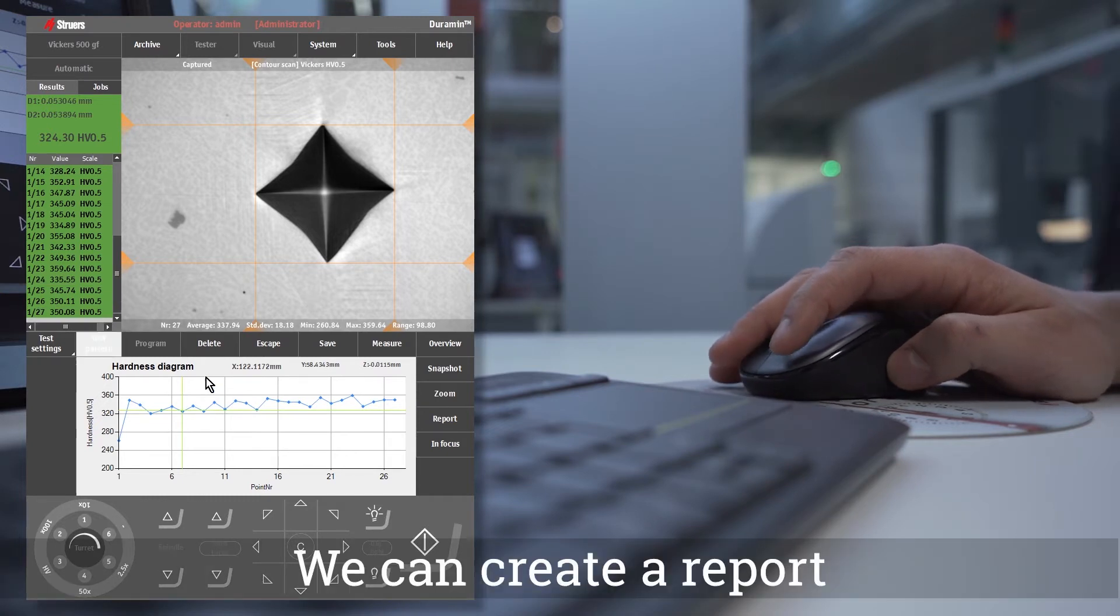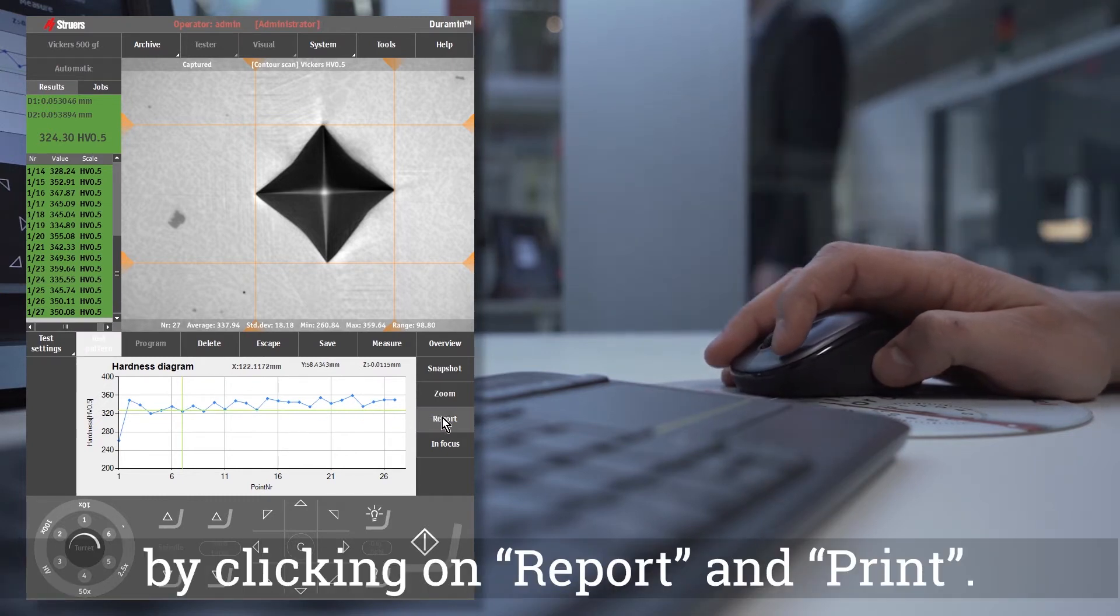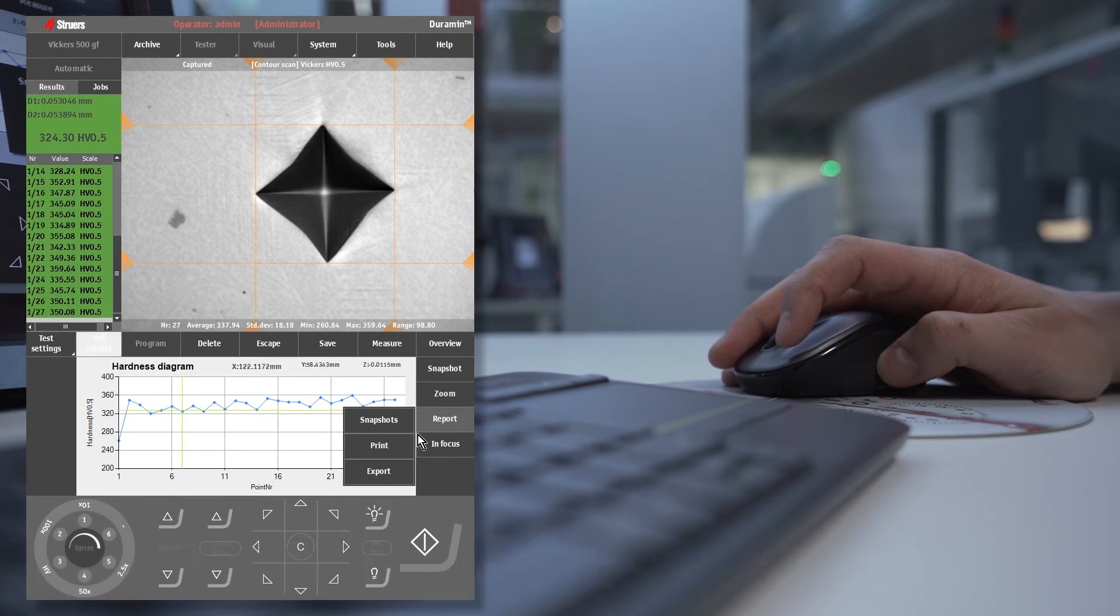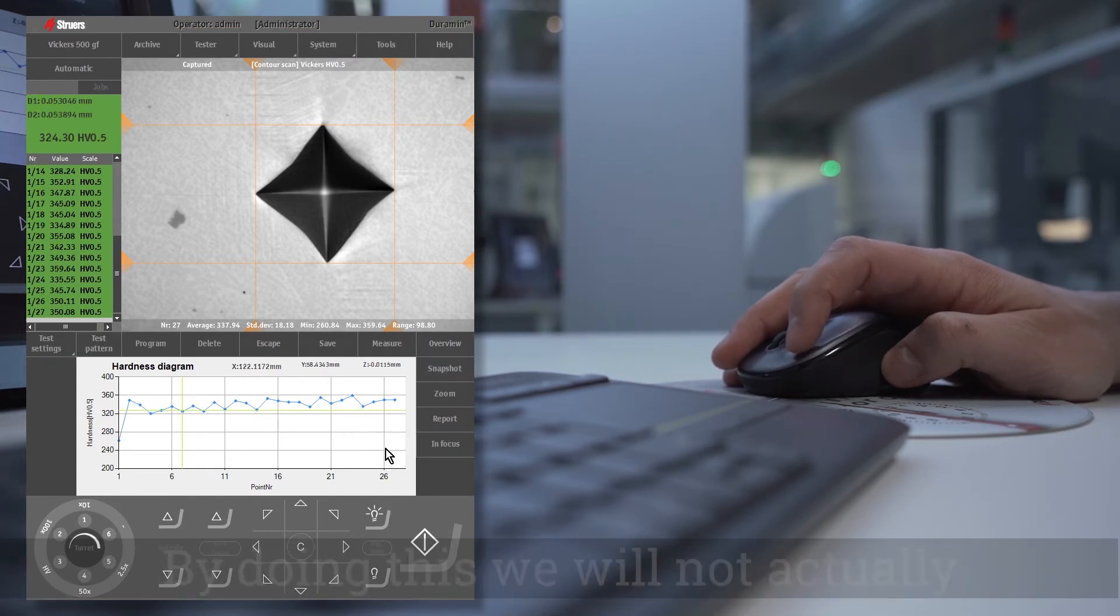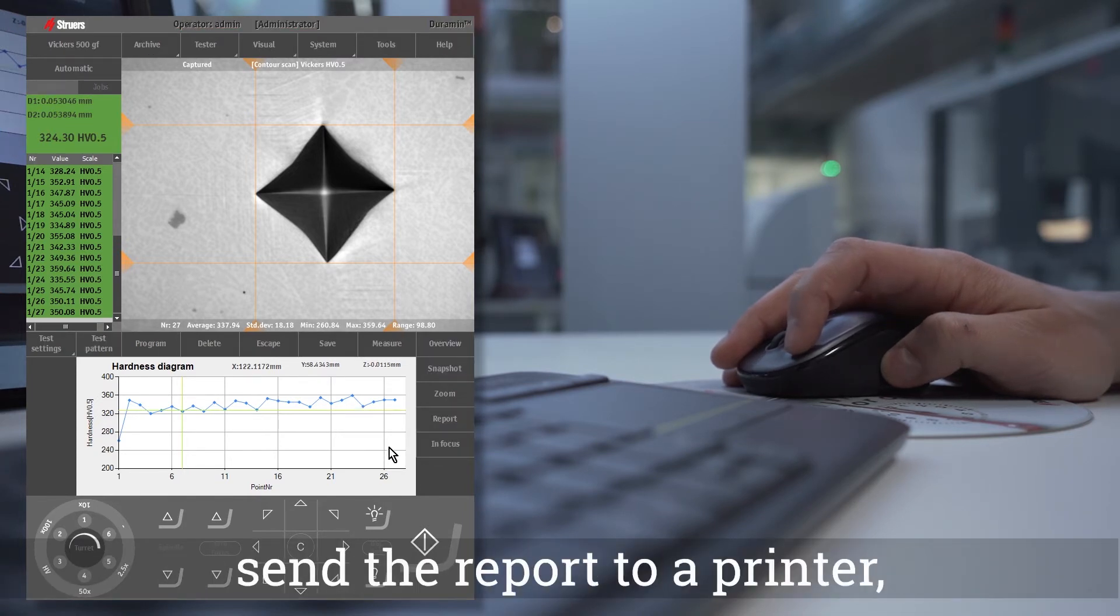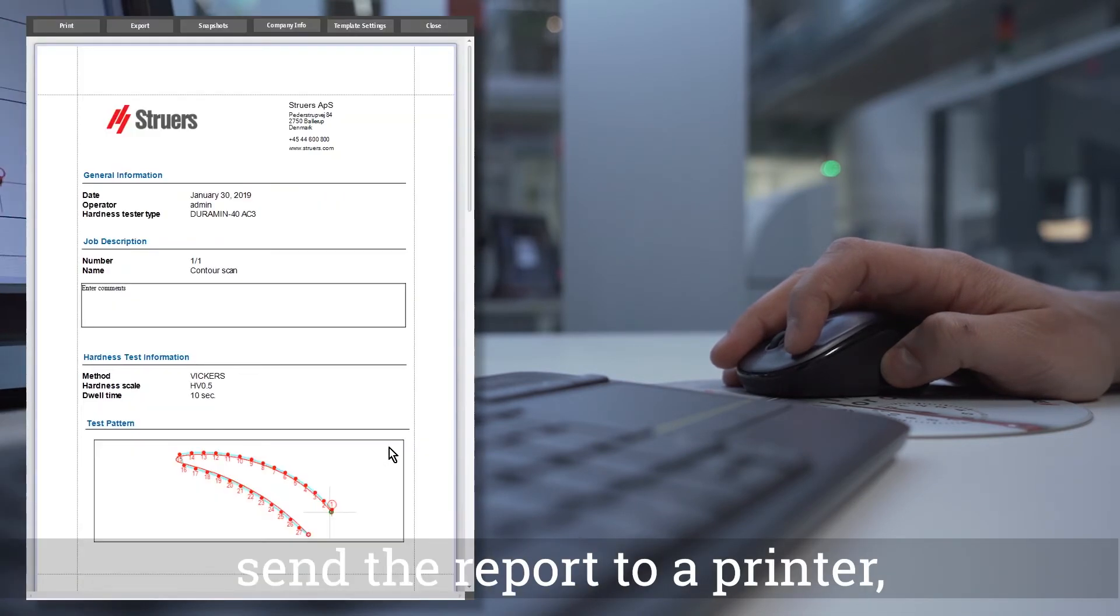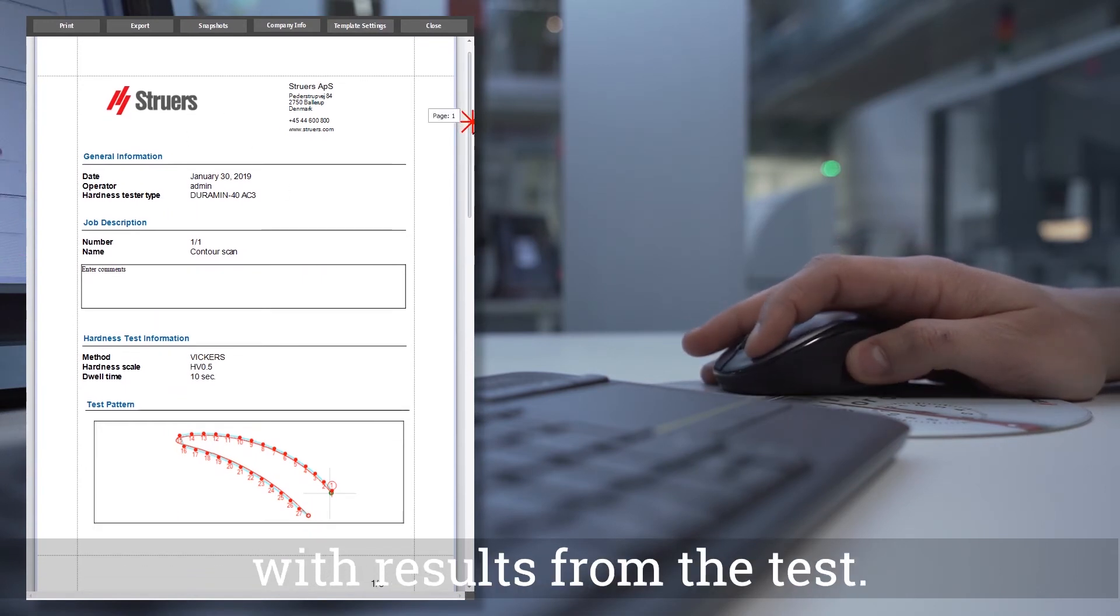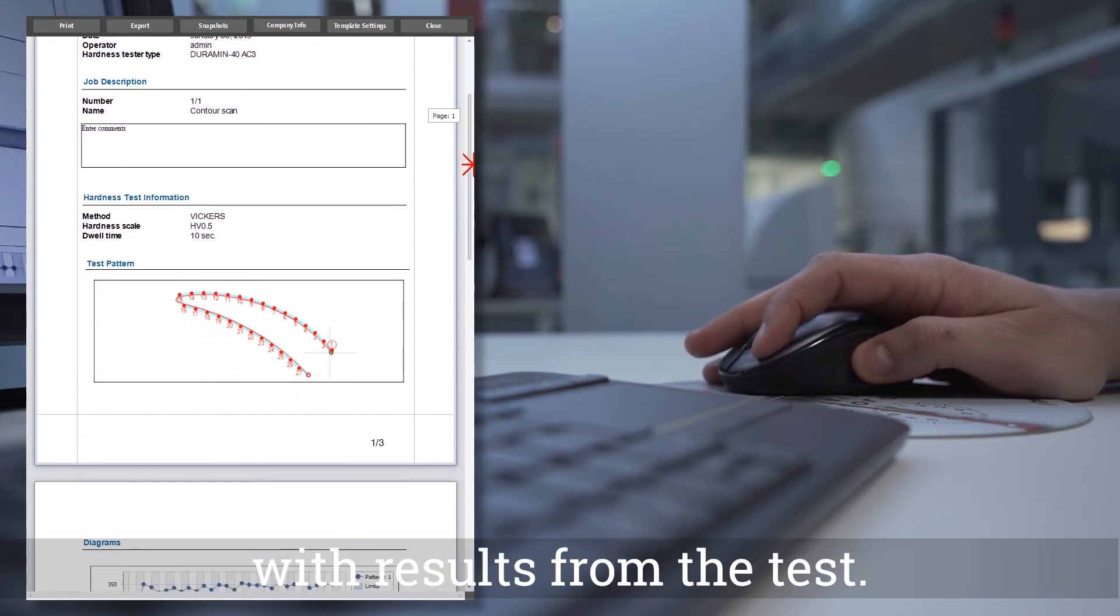We can create a report by clicking on report and print. By doing this we will not actually send the report to a printer, but only generate a report with results from the test.